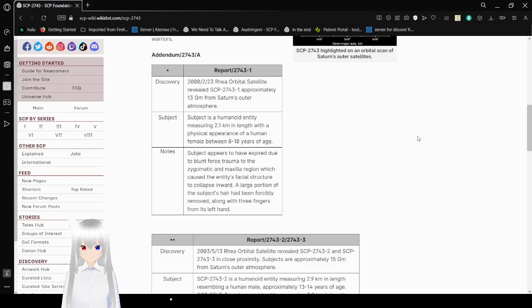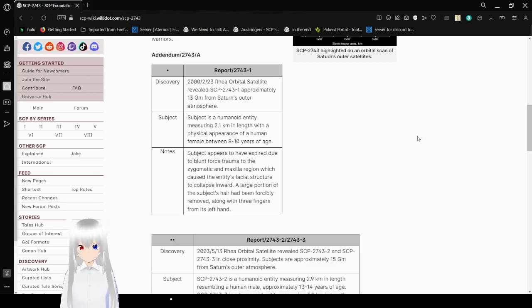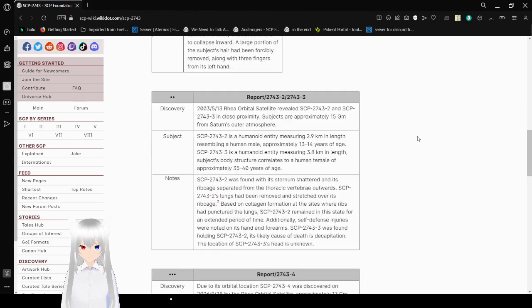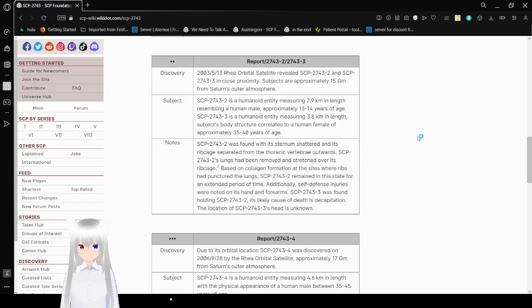Note. Subject appears to have expired due to blunt force trauma to the zygomatic and maxillary region, which caused the entity's facial structure to collapse inward. A large portion of the subject's hair has been forcibly removed, along with three fingers from its left hand.